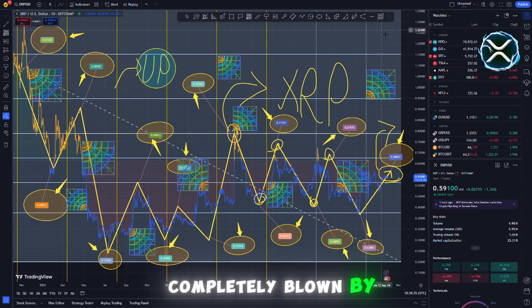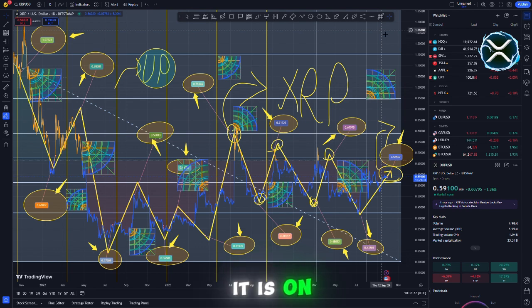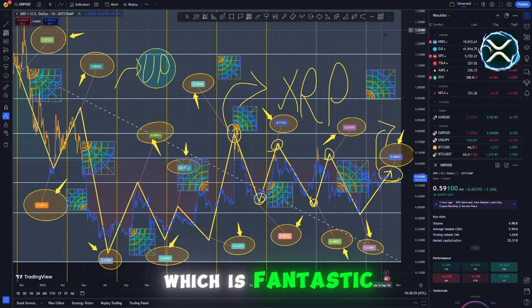My head is completely blown by it. In addition to that, it is on the Polygon chain and the XRP, which is fantastic.